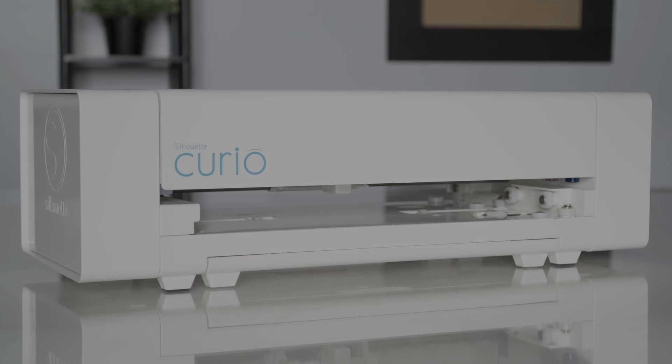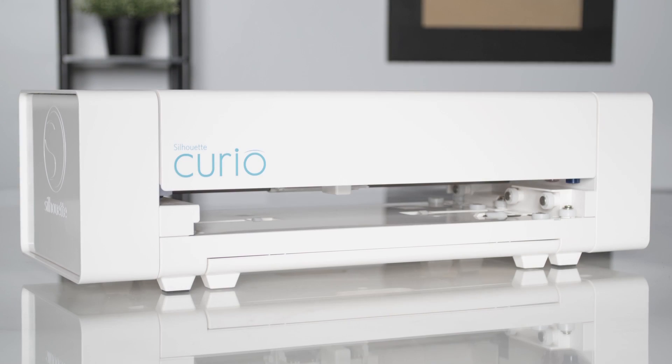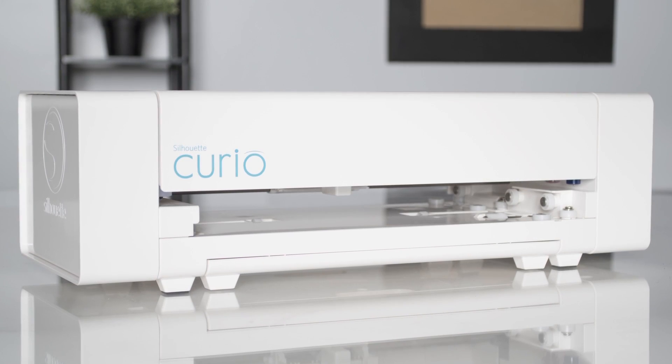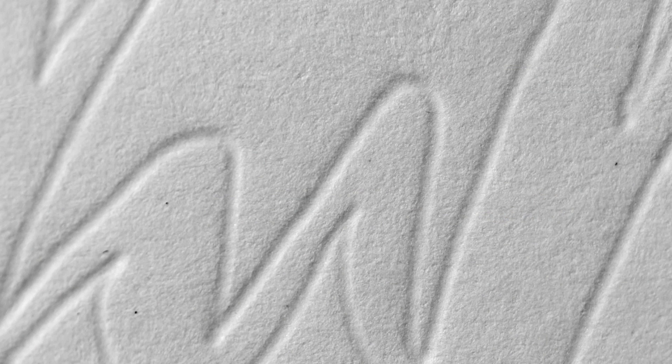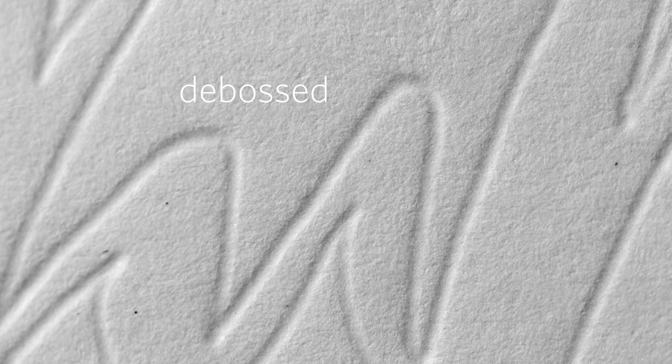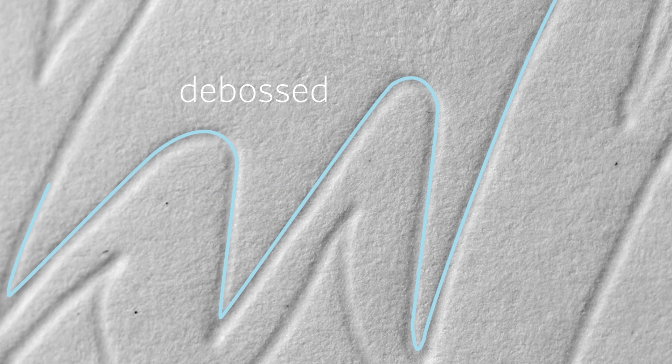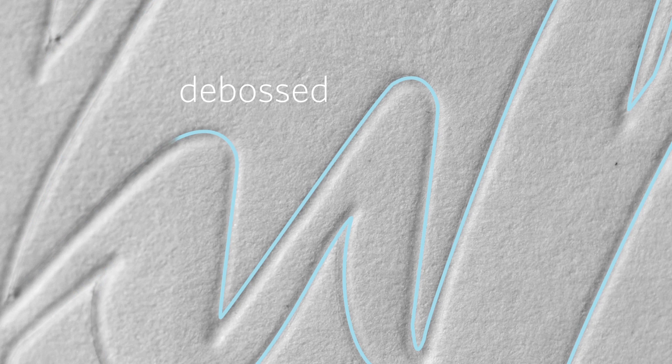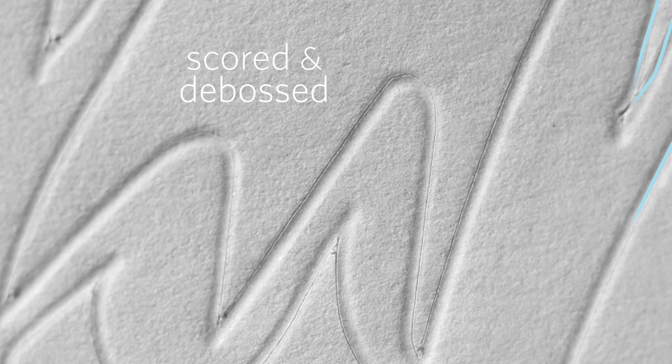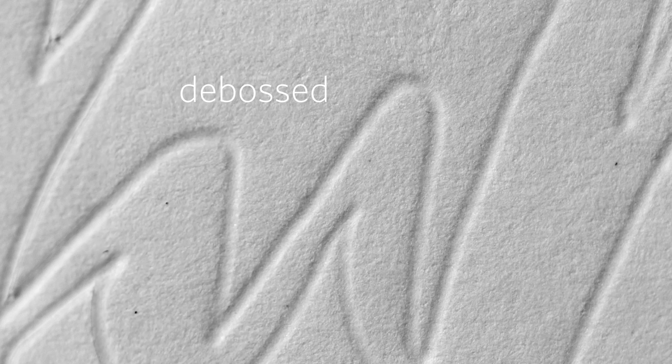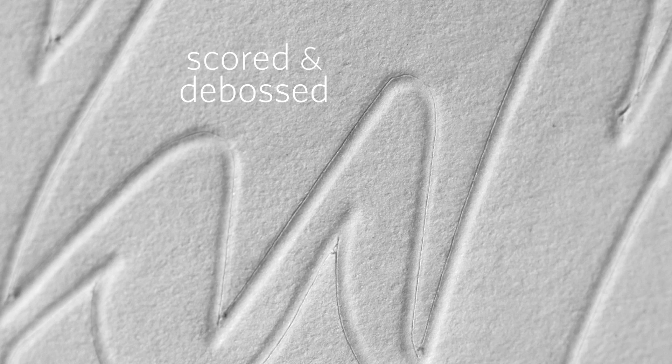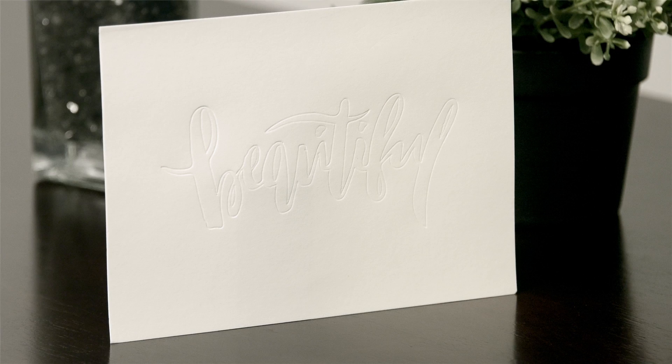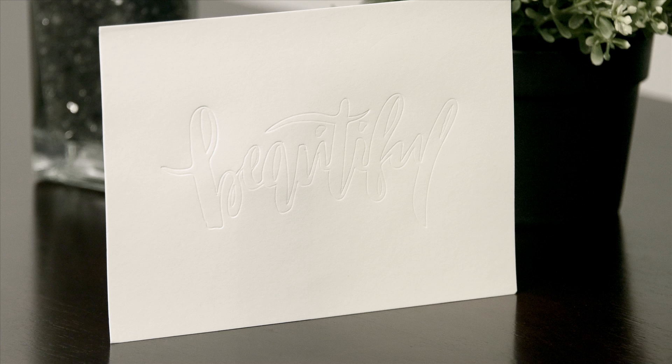The Silhouette Curio is capable of embossing and debossing various materials. The score and emboss option is a special action that creates a more dramatic deboss relief or raised emboss effect. In this example we will perform a score and deboss.